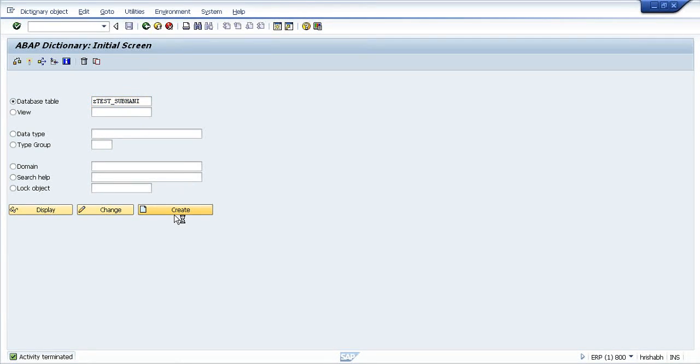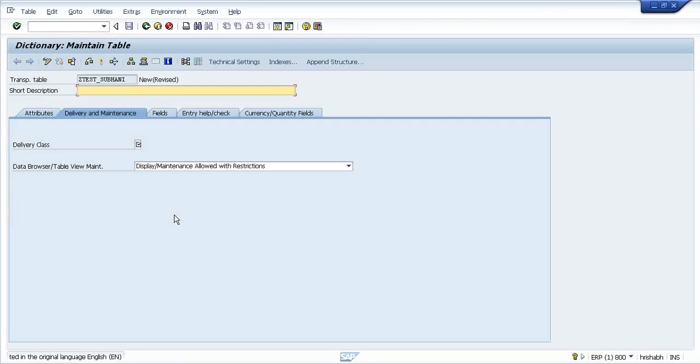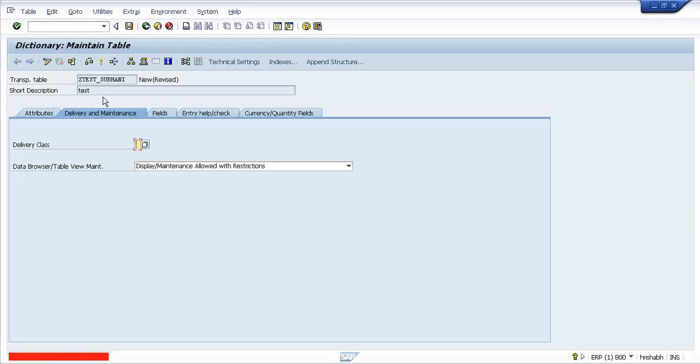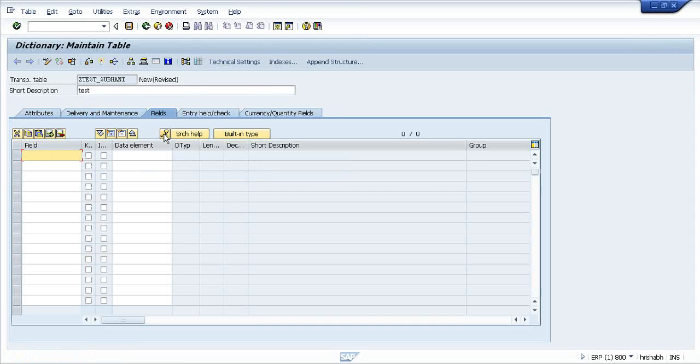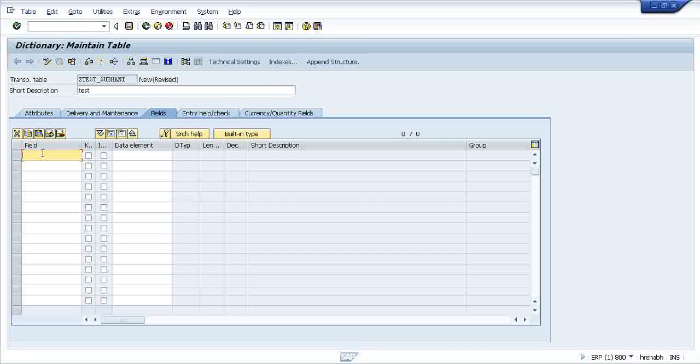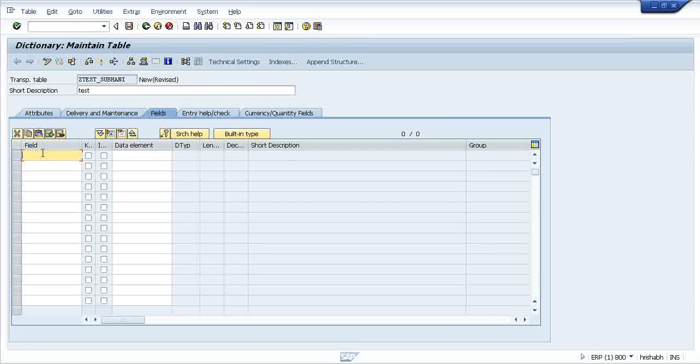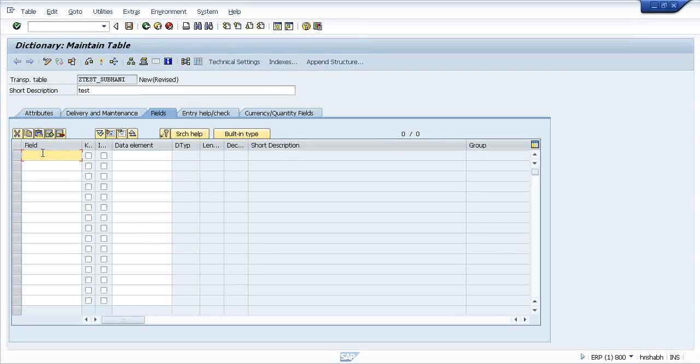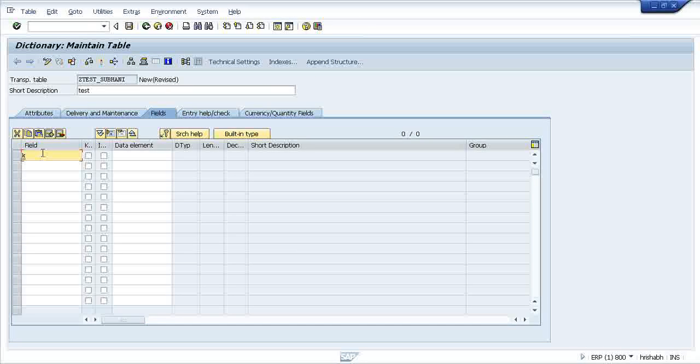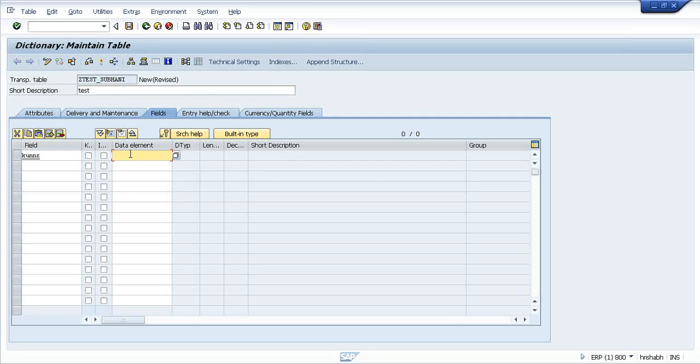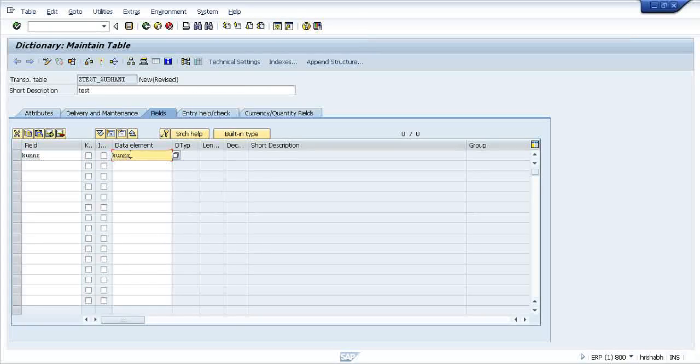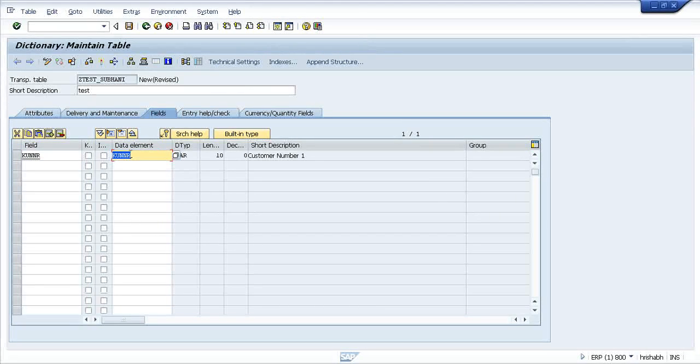Just press create, put some description TEST, leave this field. I will come to this field after sometime. Now, field - you can put some standard field also, anything. Suppose KUNNR is a standard one and is a standard data element. Immediately you press enter, you will get what is having with the data element.